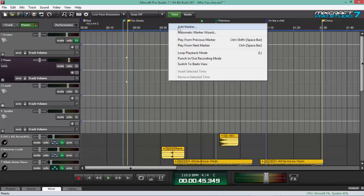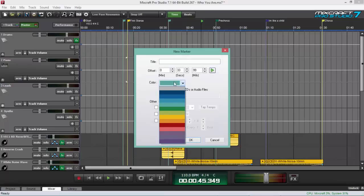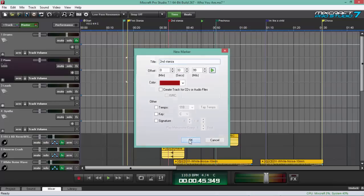So, first off is you click the right button of your mouse and then add marker. You can change your colors here. You can choose maybe red and then title it as second stanza. And it shows also where it starts. Then, click OK.